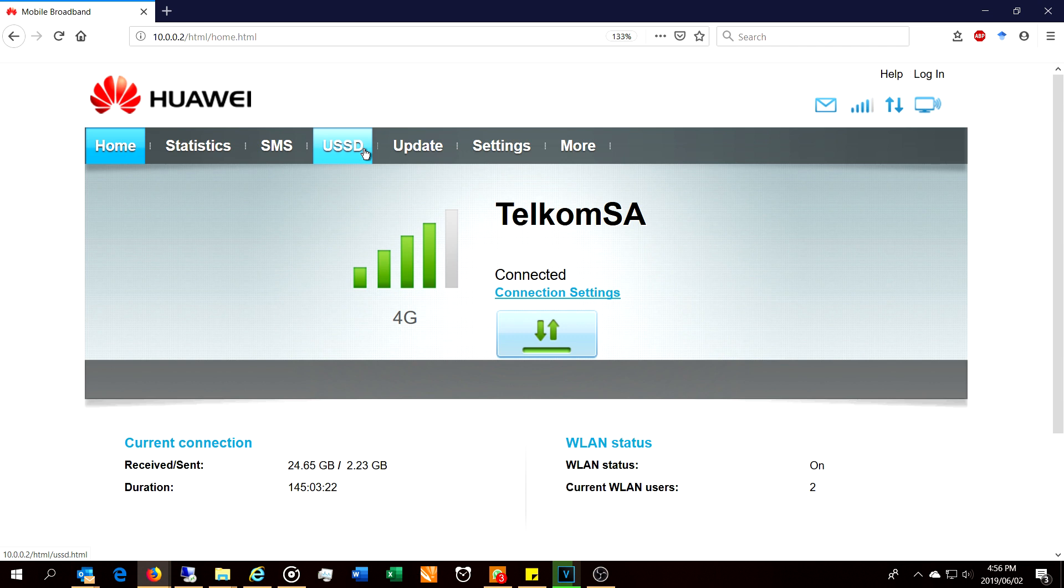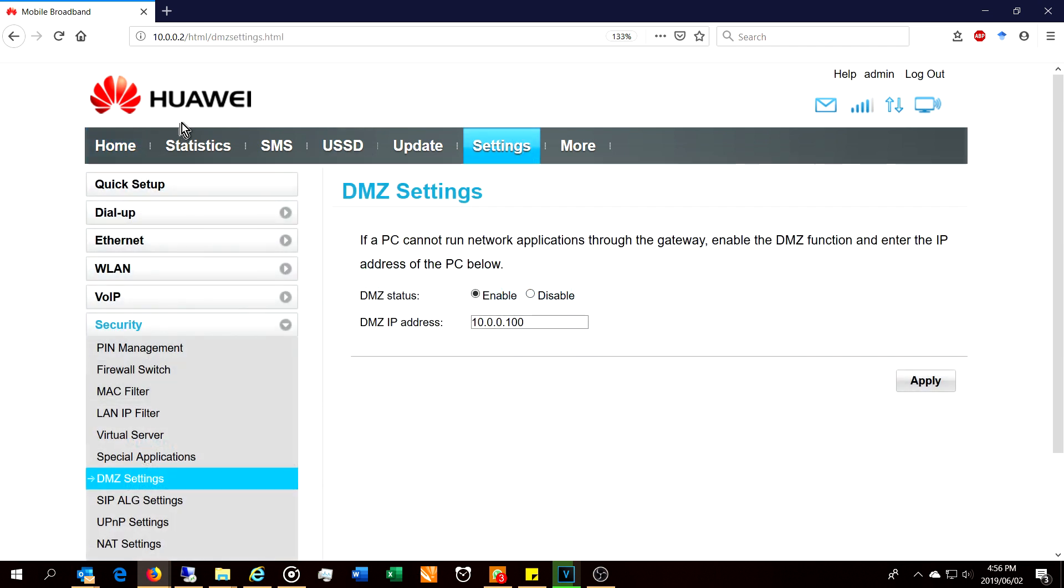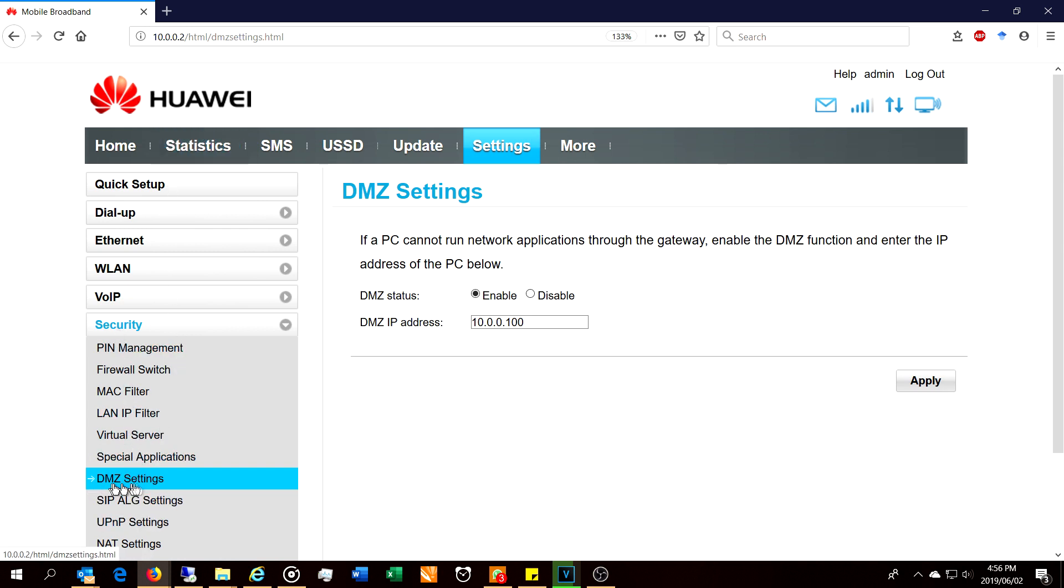Right, so I've logged into my Huawei router and you can see here under Security there is a DMZ setting. It's different on different Huawei routers.